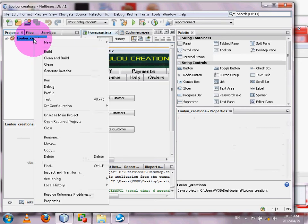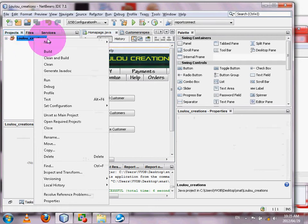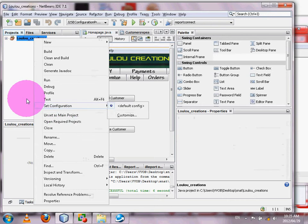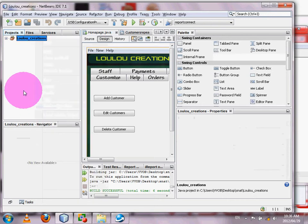The first step is to make your project the main project. You simply right-click on the project in the left-side project window and set it as the main project. You can see mine is already set as main project — the option should say 'Set as Main Project'.